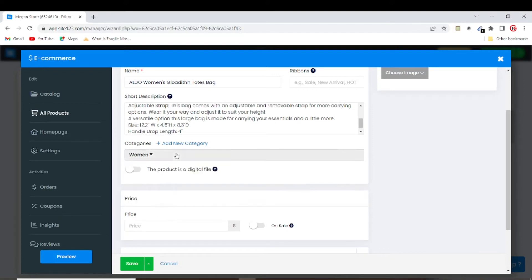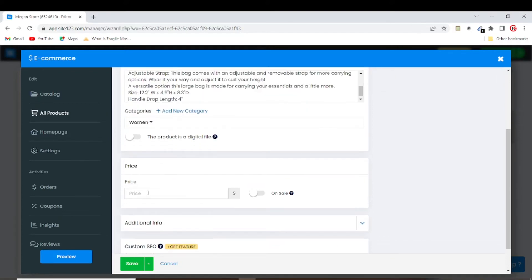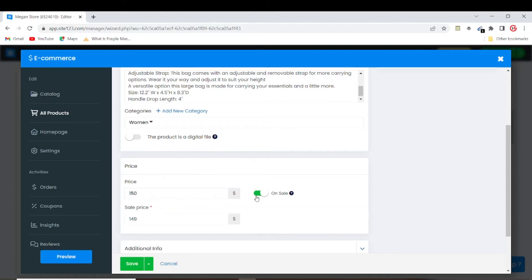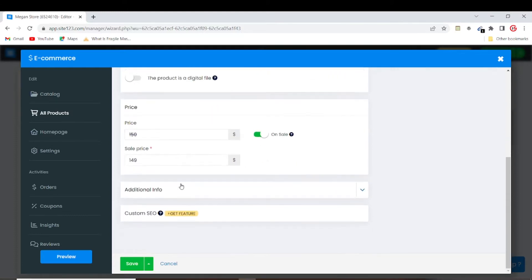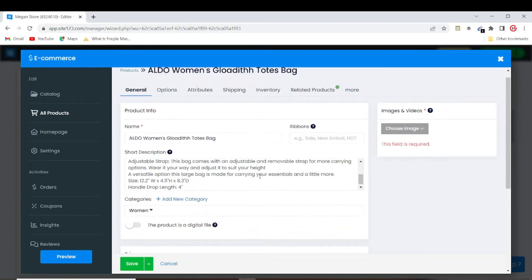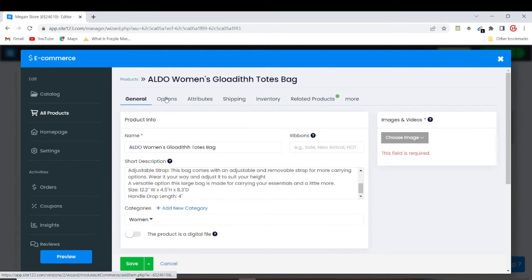You can set the price — let's say the bag costs $150. That's quite an expensive bag. We can also set the sale price at $120. Then we can go to Options.